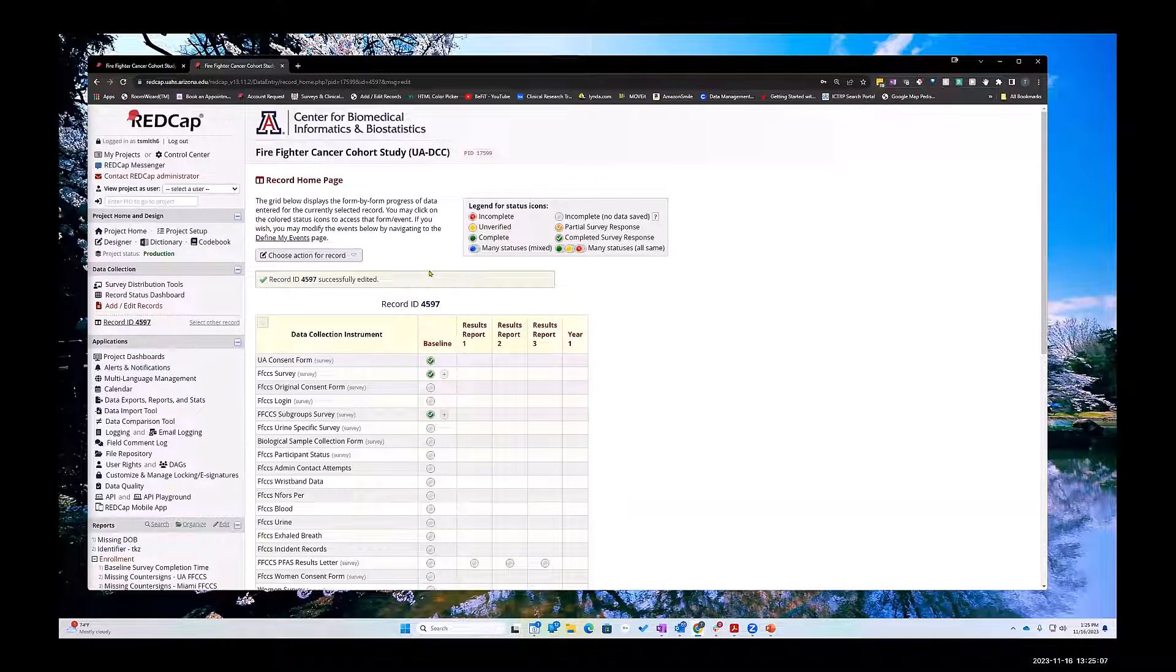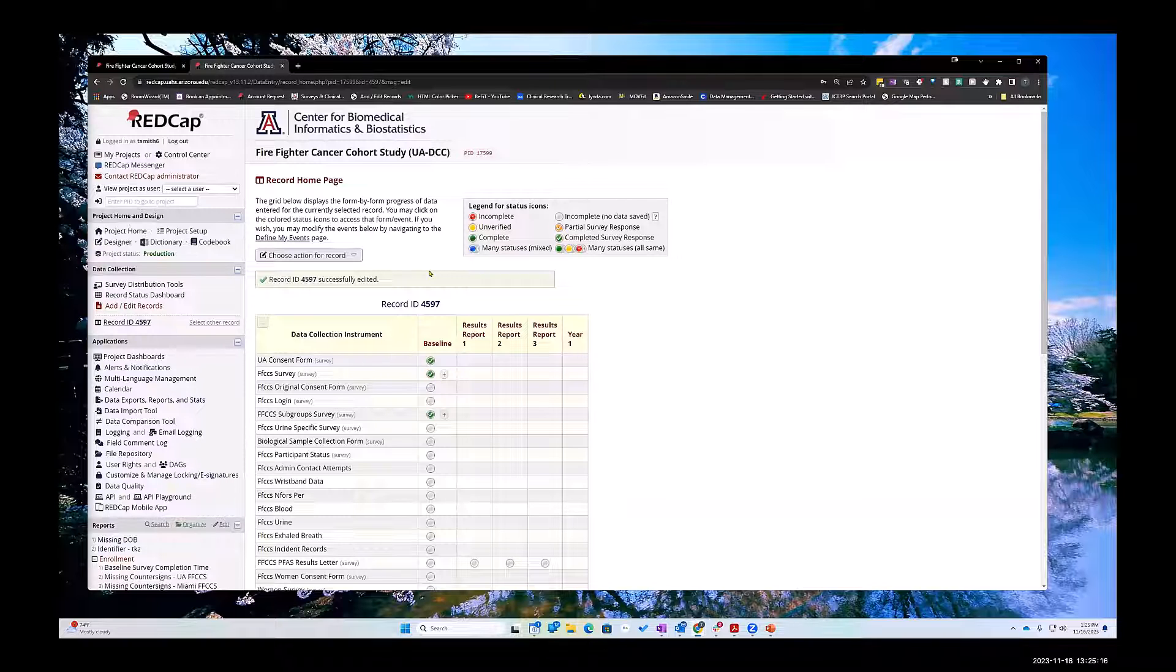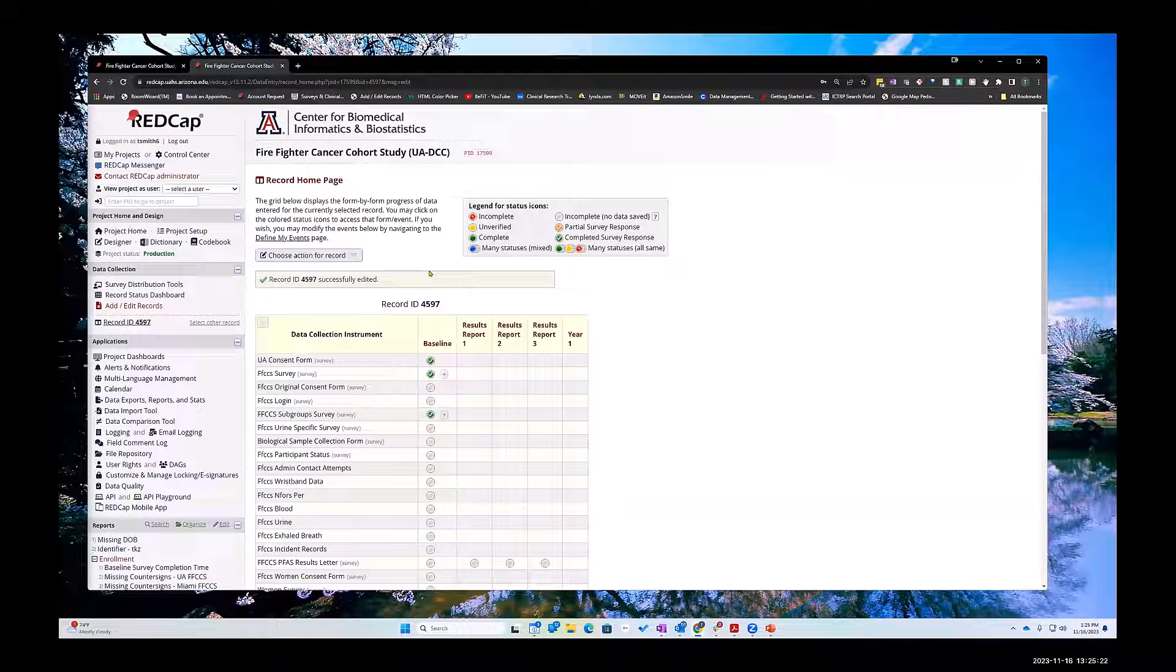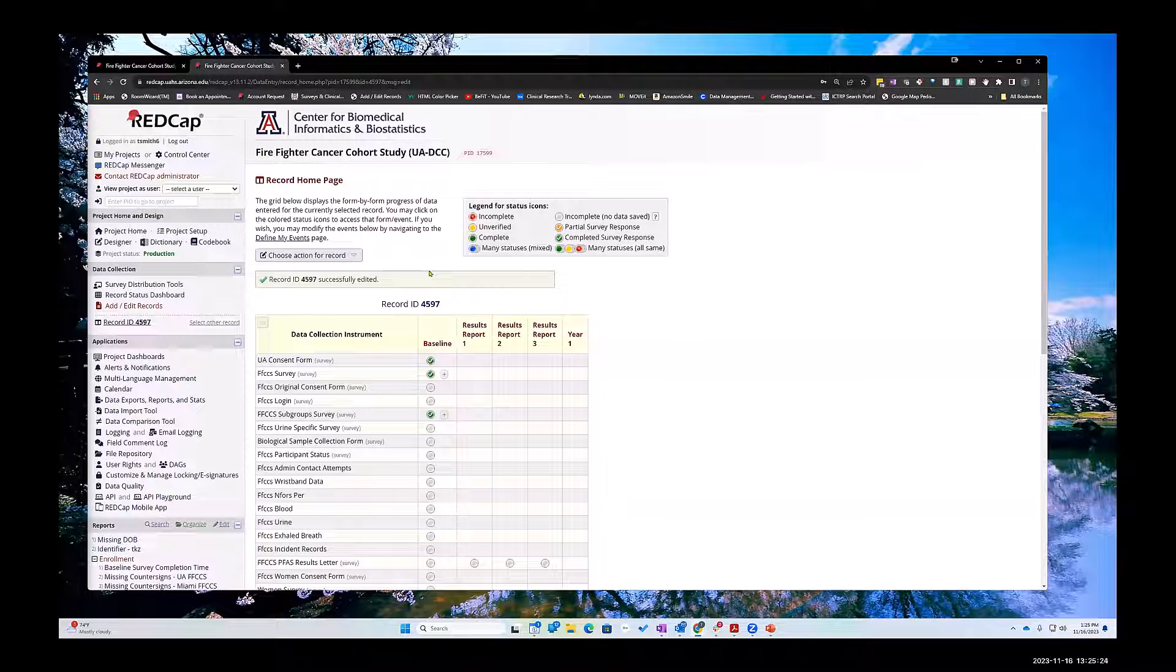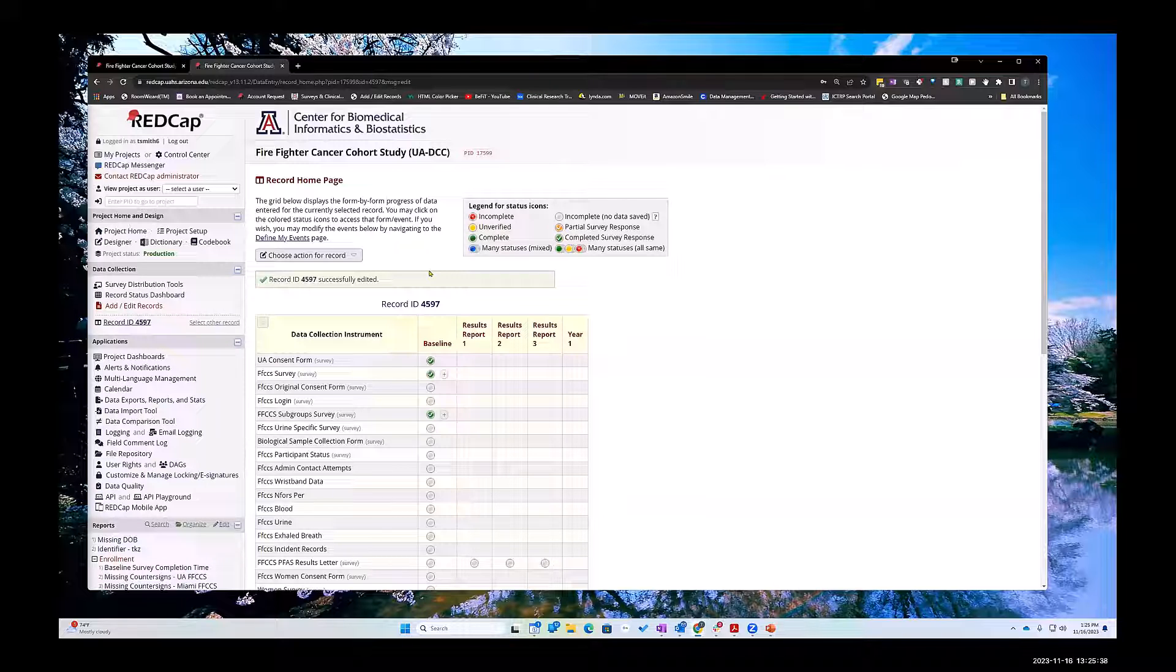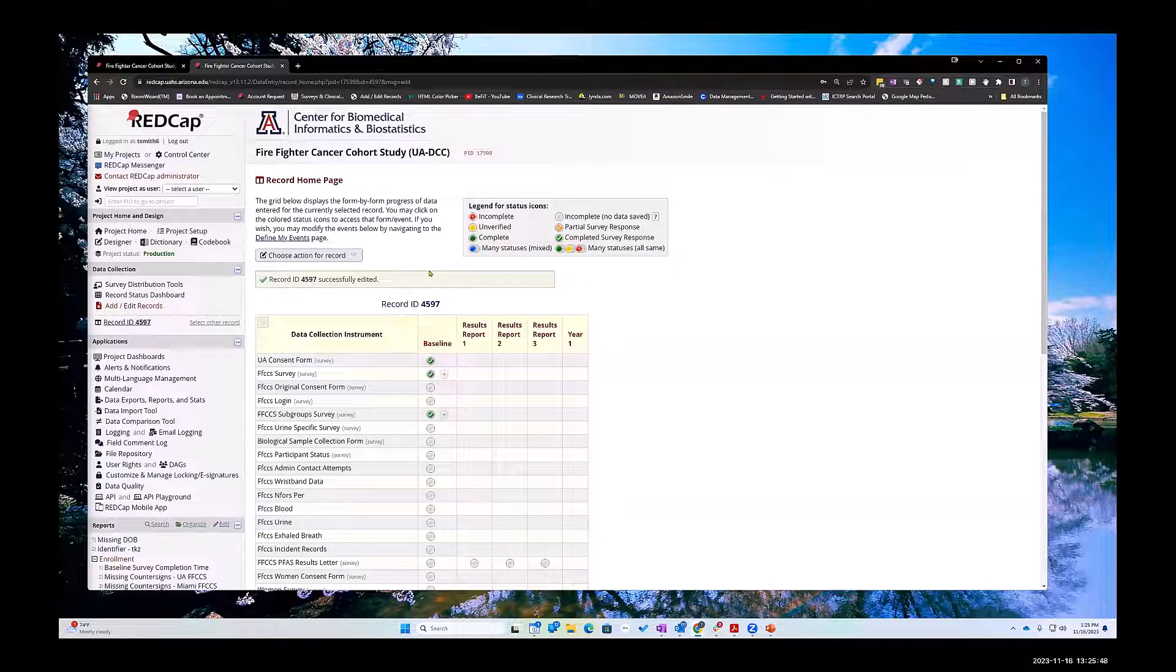The problem with that is you can't do the comparisons of values in a form until it's actually been saved. You can flag a record as a duplicate with branching logic if it matches something, but you can't stop or prevent something until it's been saved.